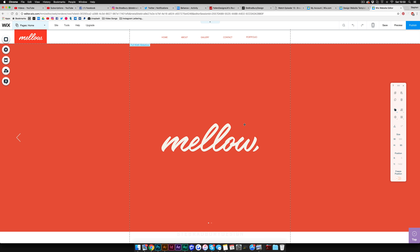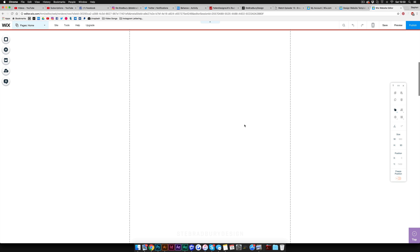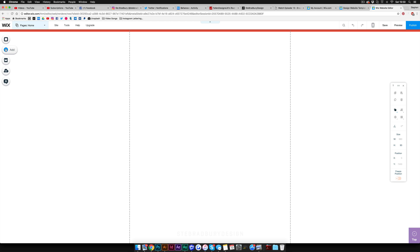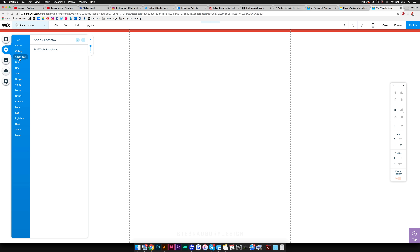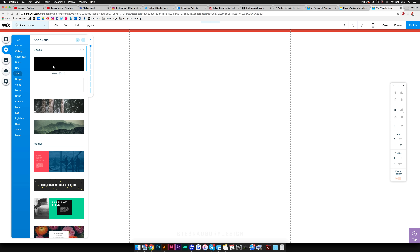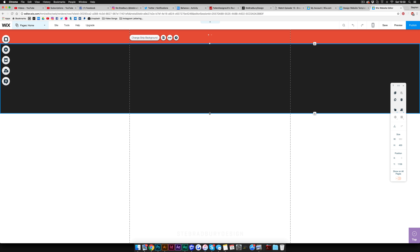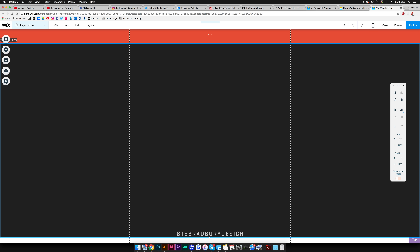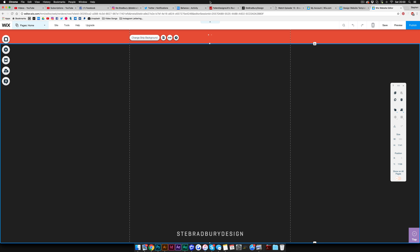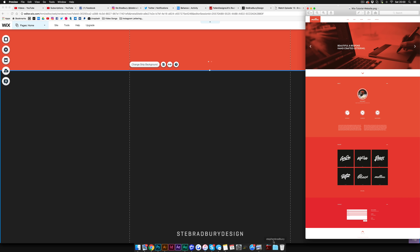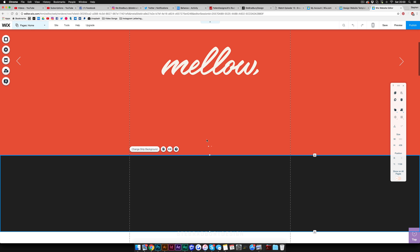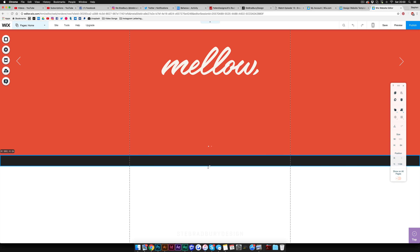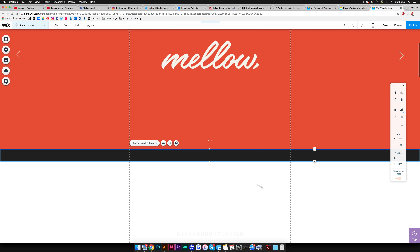Once the page is cleared, I'm going to make a new section. Go to 'Add,' then 'Strip' — let's go classic black and we can change the color. Drag this down to full size. There's a little white bar I've missed, so let's bring this back up to create that small white bar, and then we'll create the next part of the page.